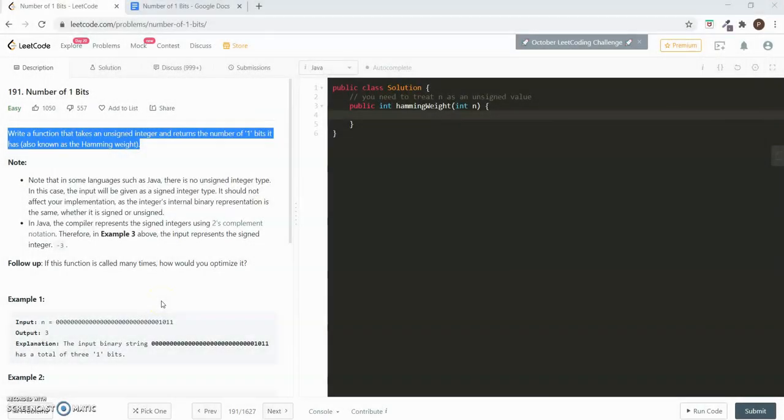Hello friends, I am Pryadis. In this video, let's discuss the solution to the problem 'Number of One Bits' in LeetCode.